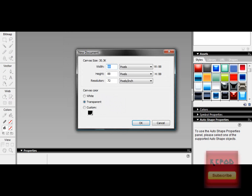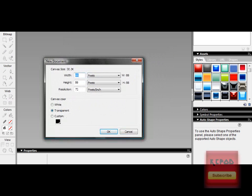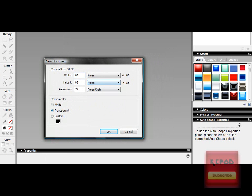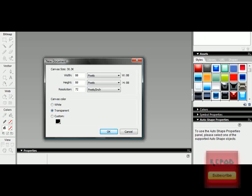and then this is important, make sure you have the width to 88 and the height to 88 and make sure it's in pixels, not in inches or centimeters. Then, have the canvas to transparent, it's more helpful I think.